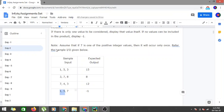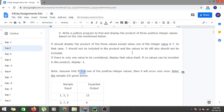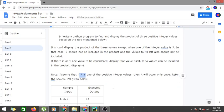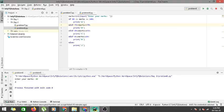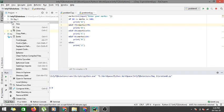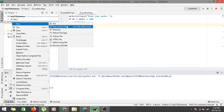If seven is the rightmost number, we cannot include even one and five since they lie to the left of seven, so the output is minus one. There is also an assumption that seven is one of the positive integer values and it can occur only once in a particular set of three numbers. Let's jump into PyCharm and code a solution.